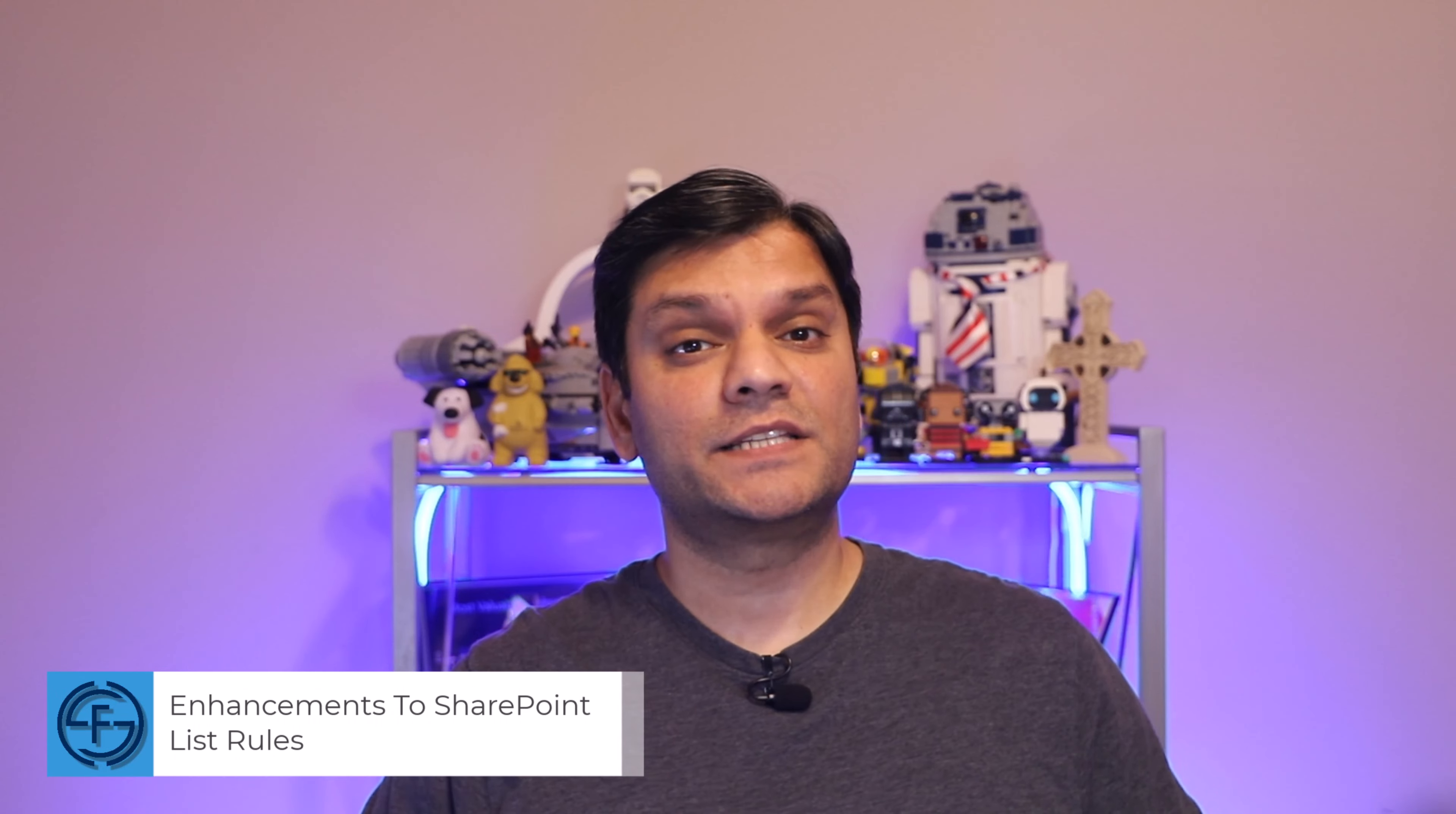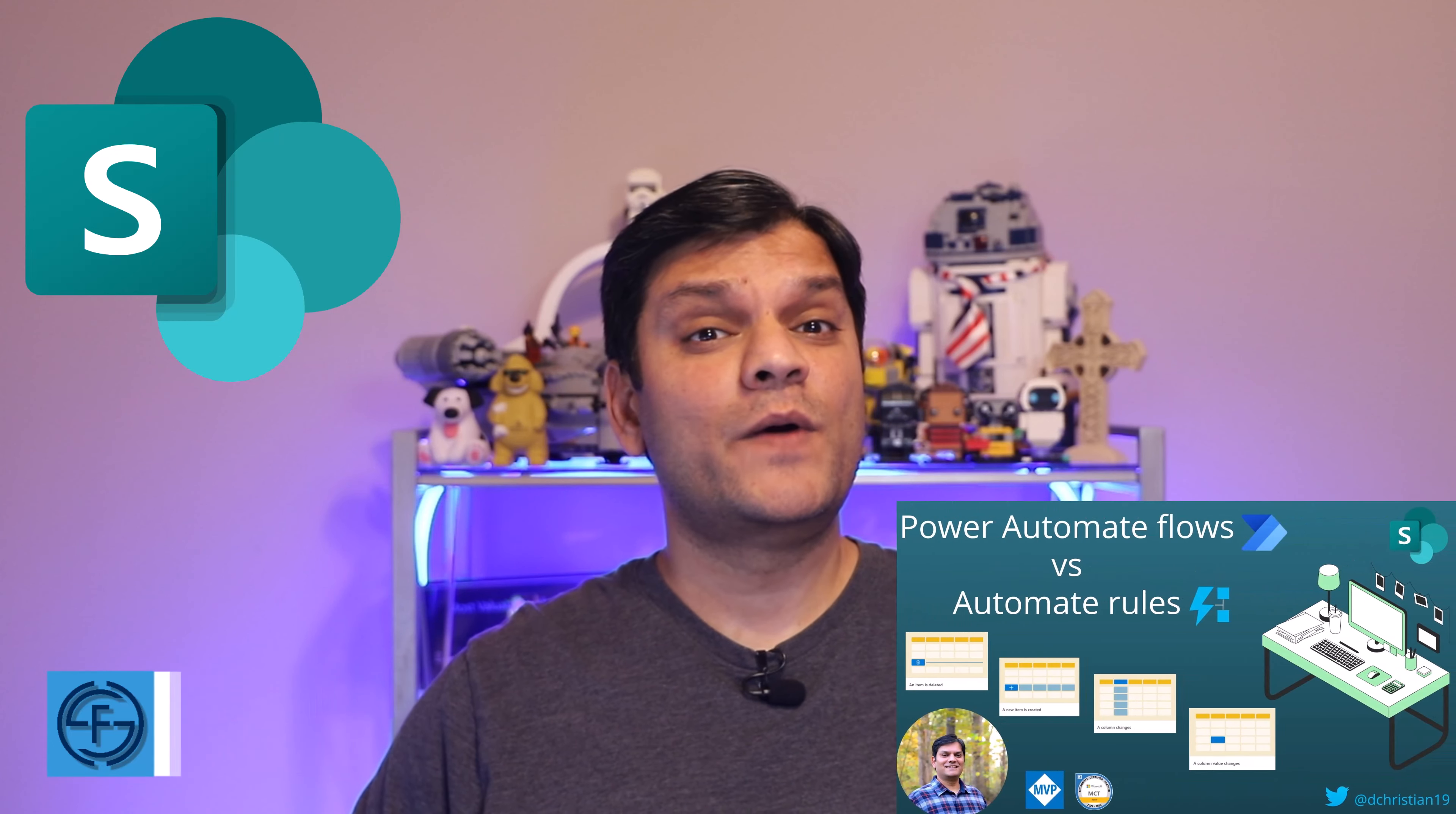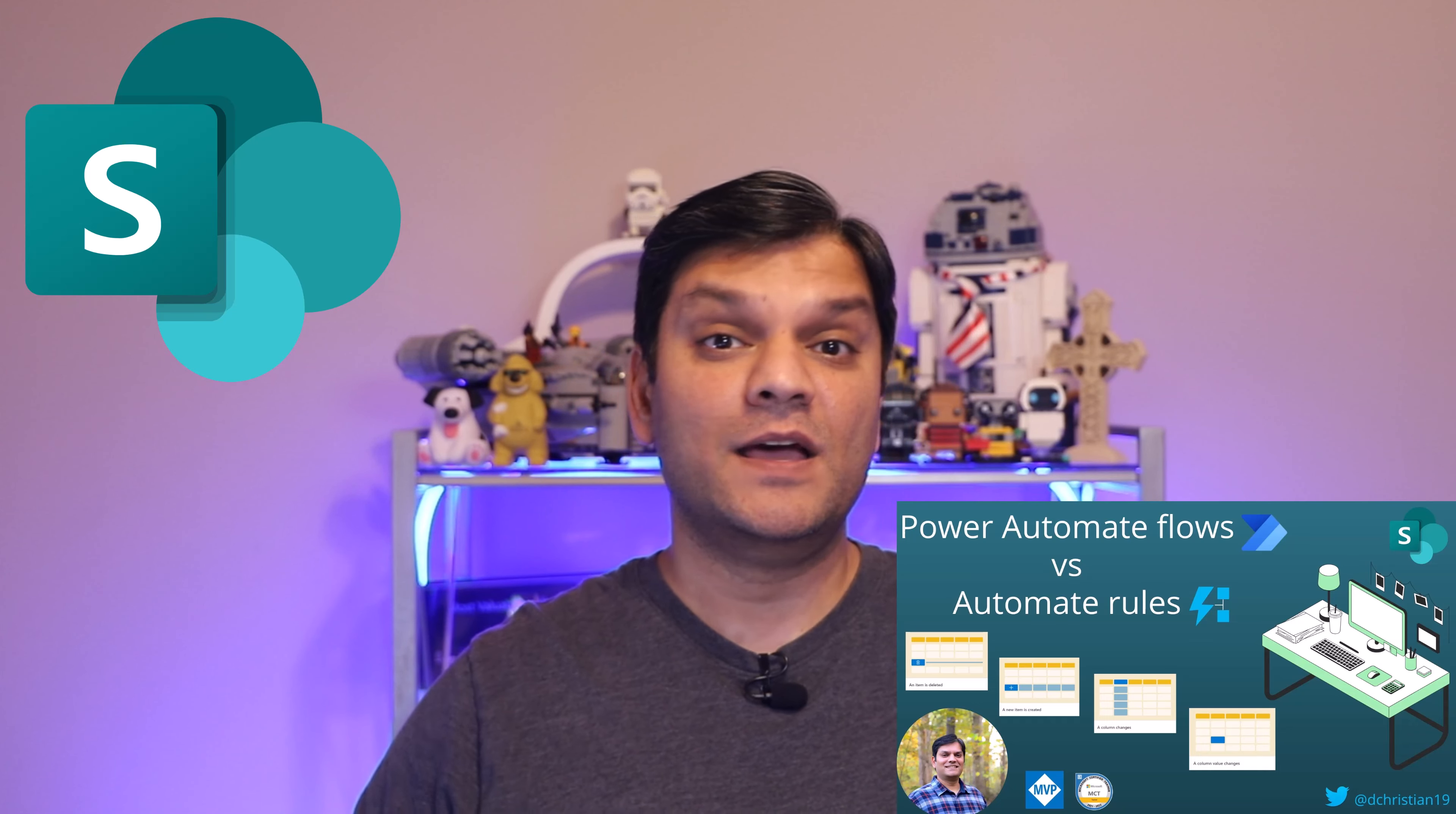Hey everyone, this is Daniel. In today's video, we're going to take a look at the enhancements to SharePoint list rules. Now, back in February of 2022, I did a similar video where I did the side-by-side comparison of the SharePoint list rules with Power Automate Flow.